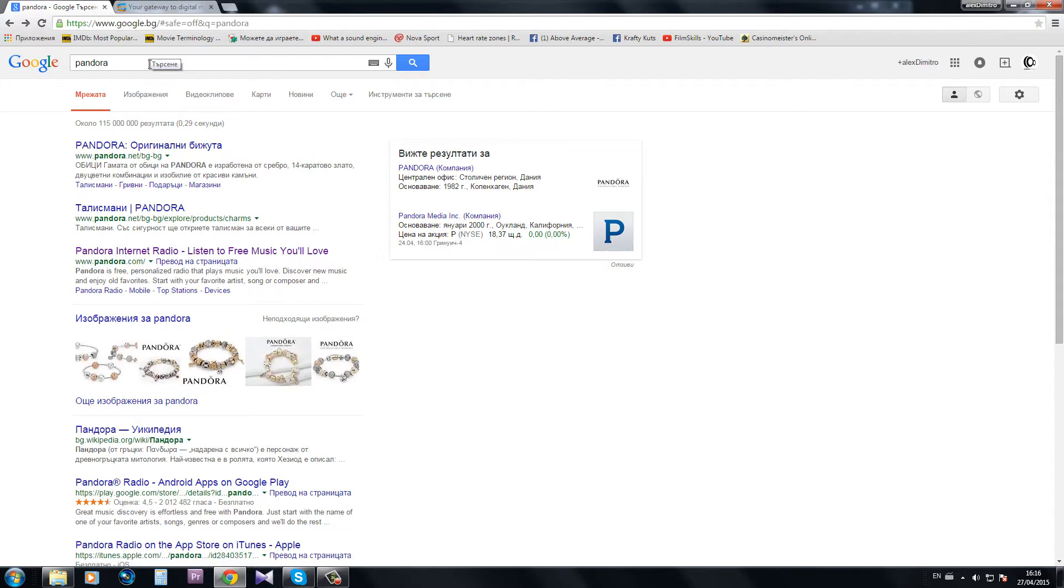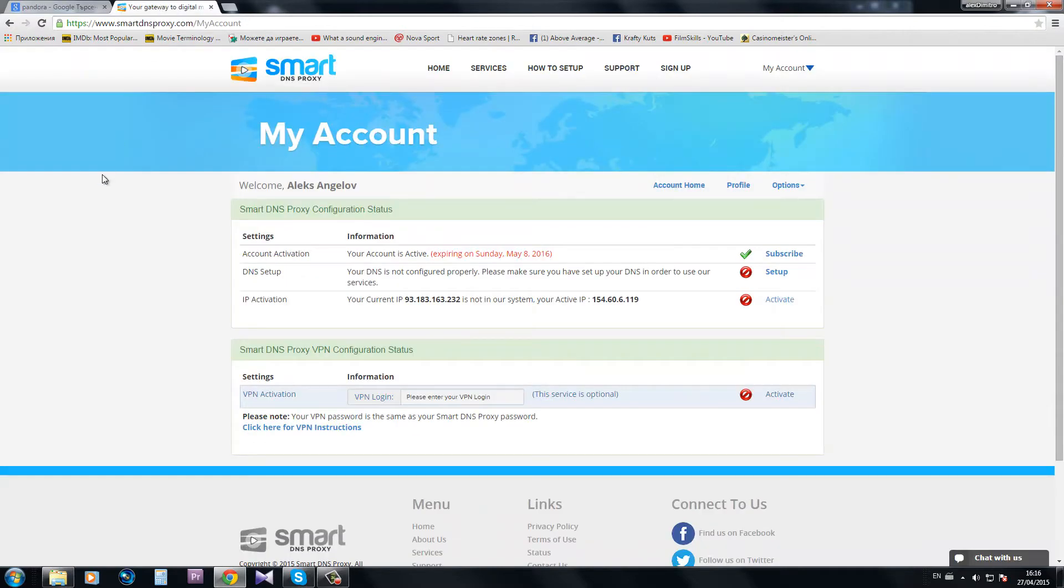So in order for me to be able to view their content I need to get a DNS address and set it up.